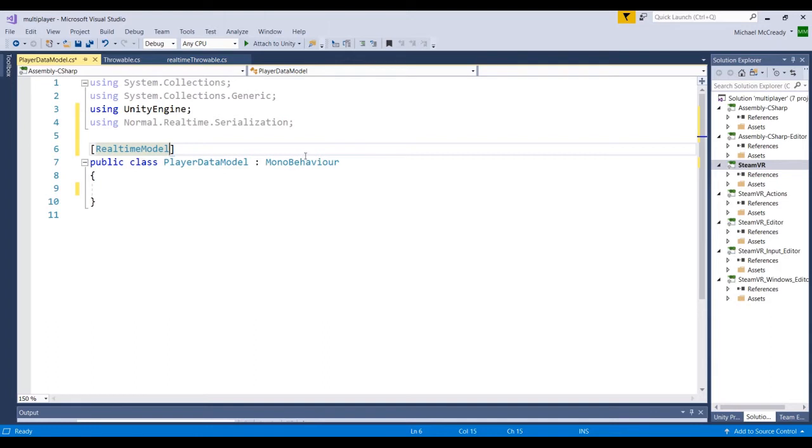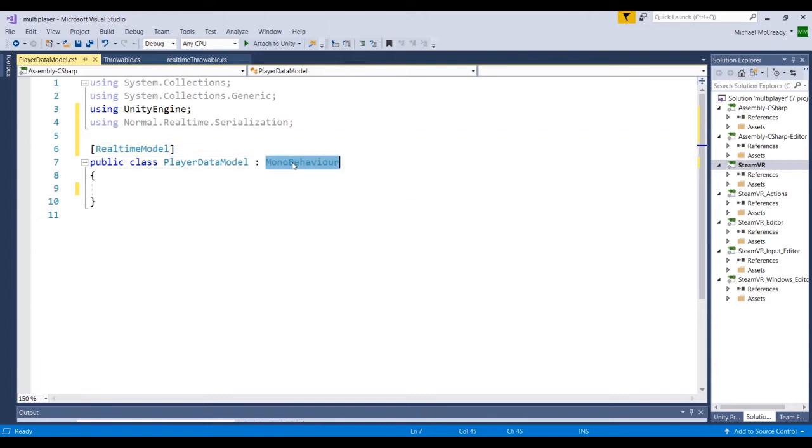We don't want this to be inherited from the MonoBehavior. If we hover over this, we can see that MonoBehavior is the base class from which every script in Unity is derived. Now, we don't want to inherit any of those kind of methods or classes. We're going to actually remove this.